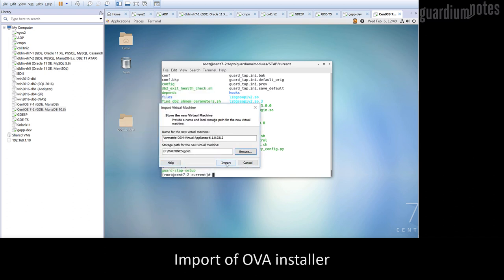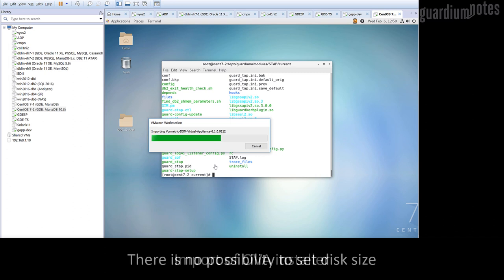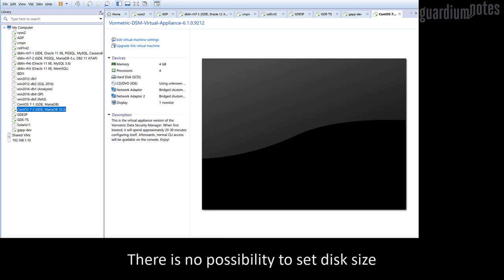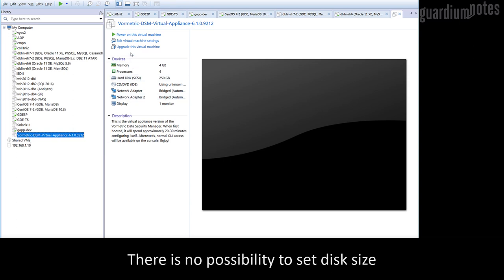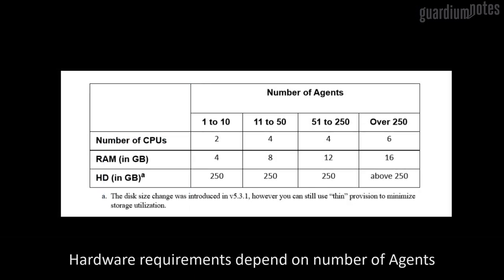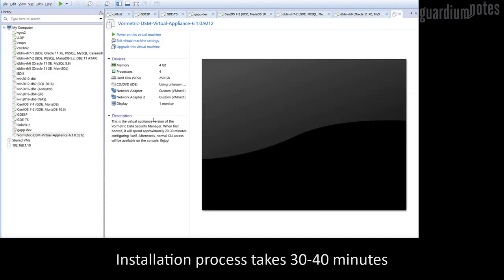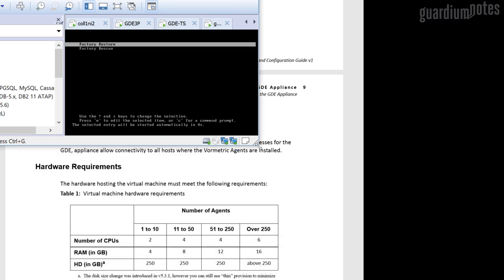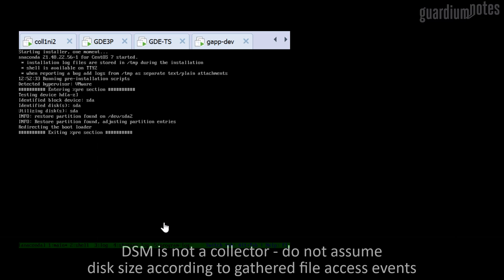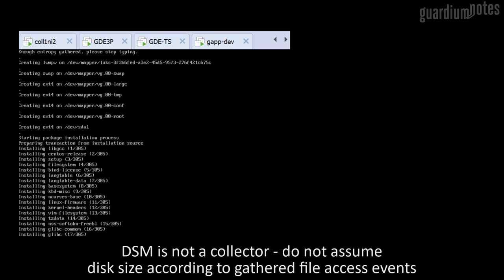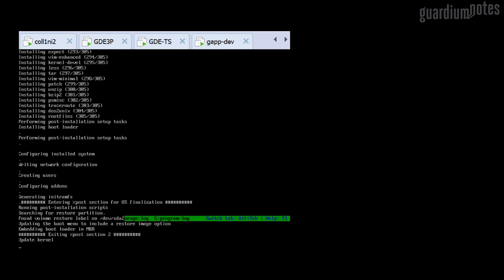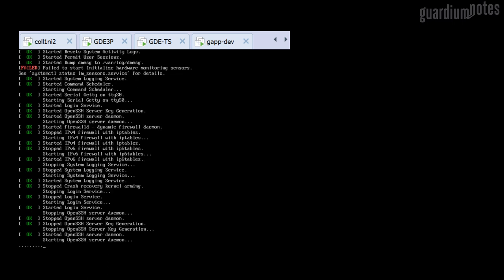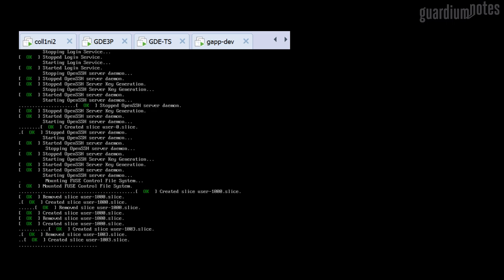I am importing an OVA file. In my environment, I use VMware Workstation as a hypervisor. The amount of RAM and CPU can be changed later, but in the preconfigured configuration there is a 250 GB disk which cannot be changed. The requirements for DSM are not exorbitant and are related to the planned number of agents that will be served by the environment. I am starting the installation, which will take 30-40 minutes. The installation process is fully unattended. DSM, unlike collectors in the GDE data protection solution, does not have a built-in analytical engine. Even if we use this solution to monitor file access, events should not be collected on DSM. Therefore, DSM does not have large disk requirements and disk performance is not a key element of the infrastructure.